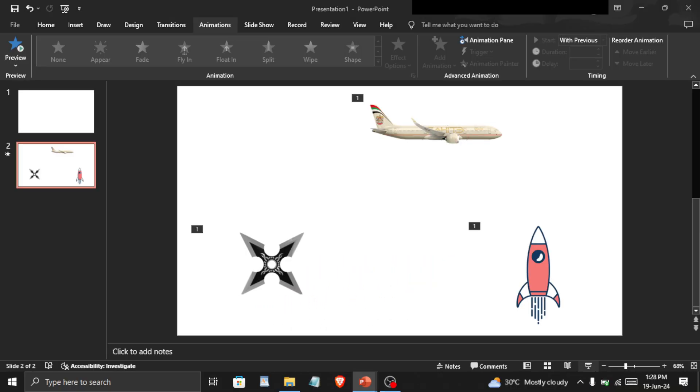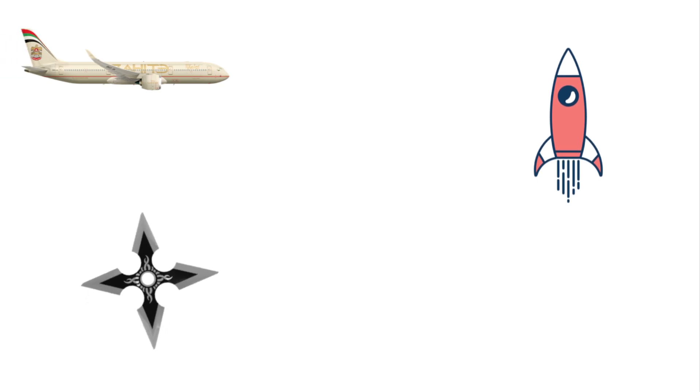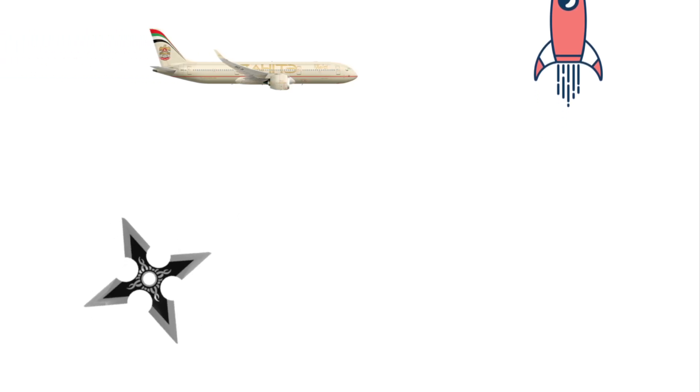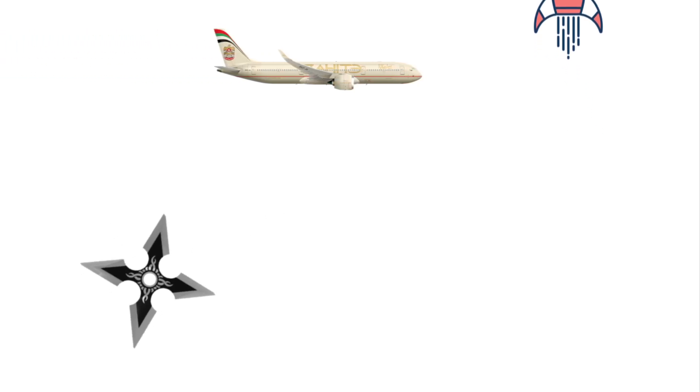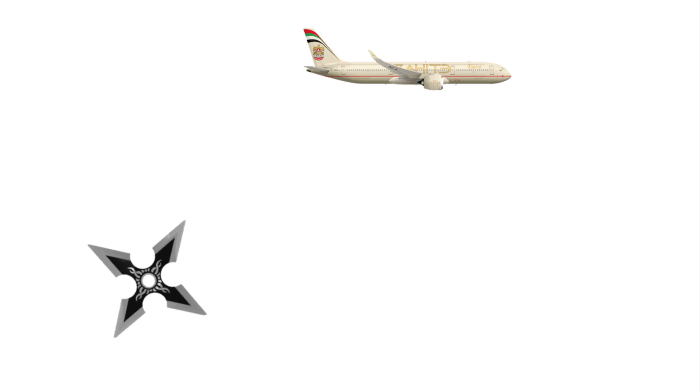In a similar way, you can check out other animations as well for different objects. If you want to know how to make animated videos easily using AI, then you can check this video right here.